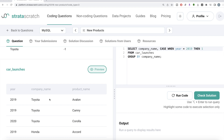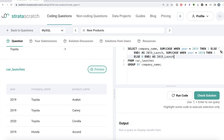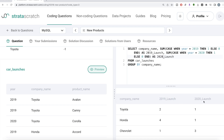Using CASE WHEN: when year equals 2019, then 1, else 0, END — and SUM that up, aliased as launch_2019. This counts the number of 2019 products per company. We do the same for 2020: CASE WHEN year equals 2020 then 1 else 0 END, summed and aliased as launch_2020. Running this gives us various company names with launch_2019 and launch_2020 product counts.